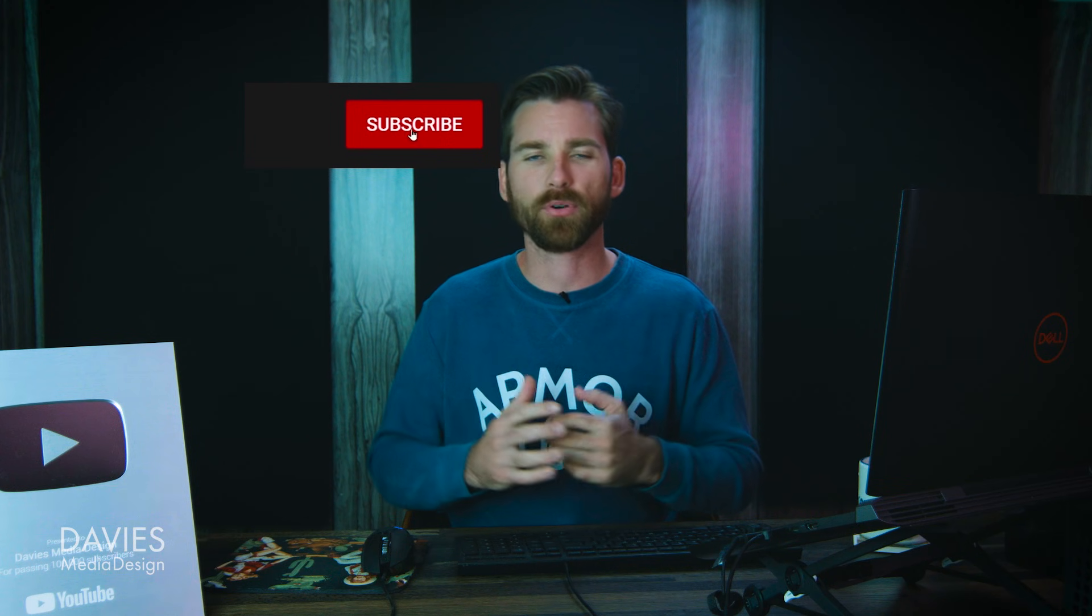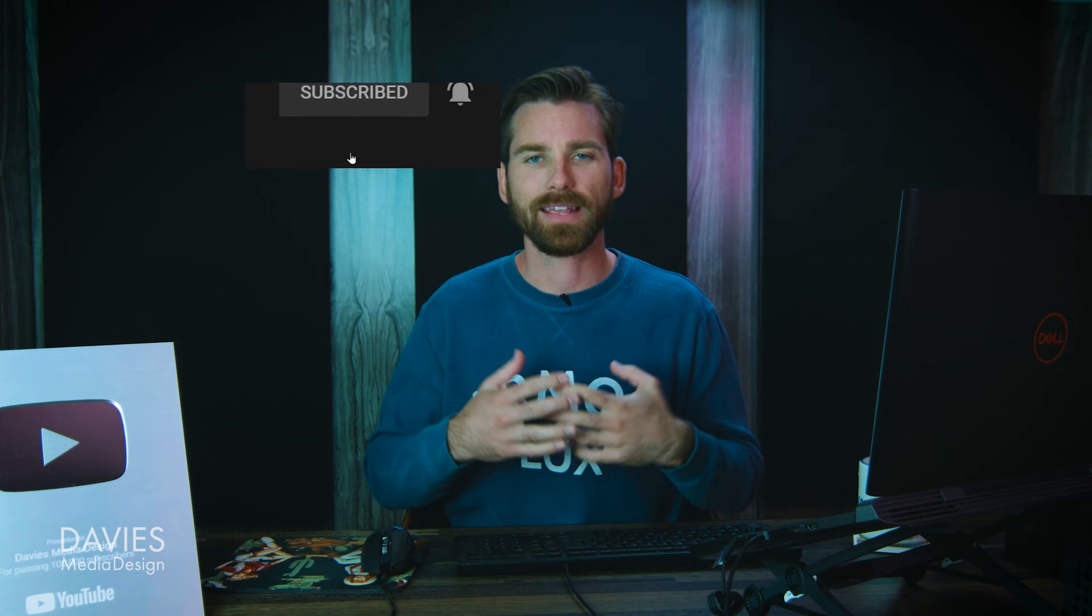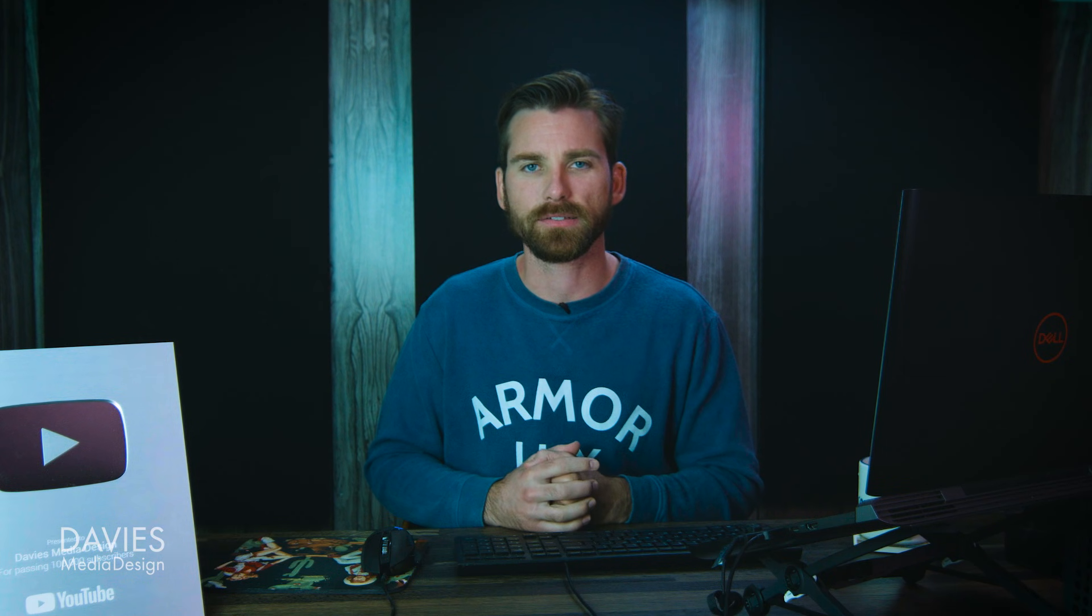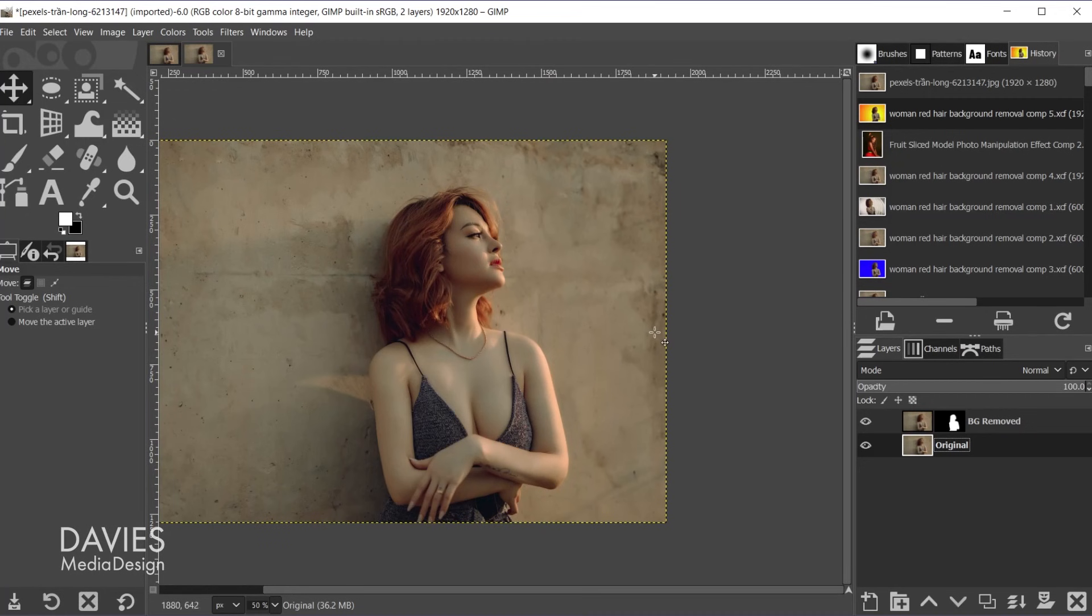There's not really any program premium free otherwise that is good at selecting the finer details of hair in a photo. That's kind of the holy grail of photo manipulation. But GIMP does a pretty good job especially considering it's free software.